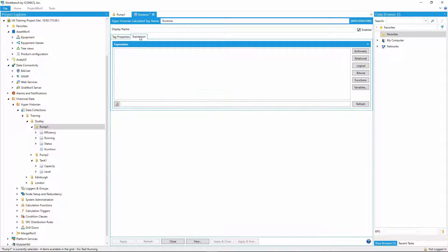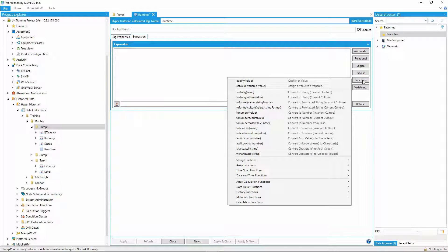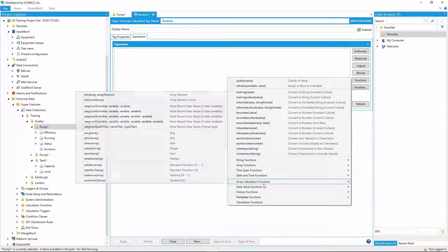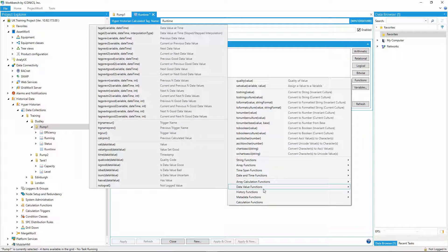Now I need to create the calculation. As you can see from the function list, there's a vast array of functions built into the Historian, from array and data value functions through to history and metadata functions.